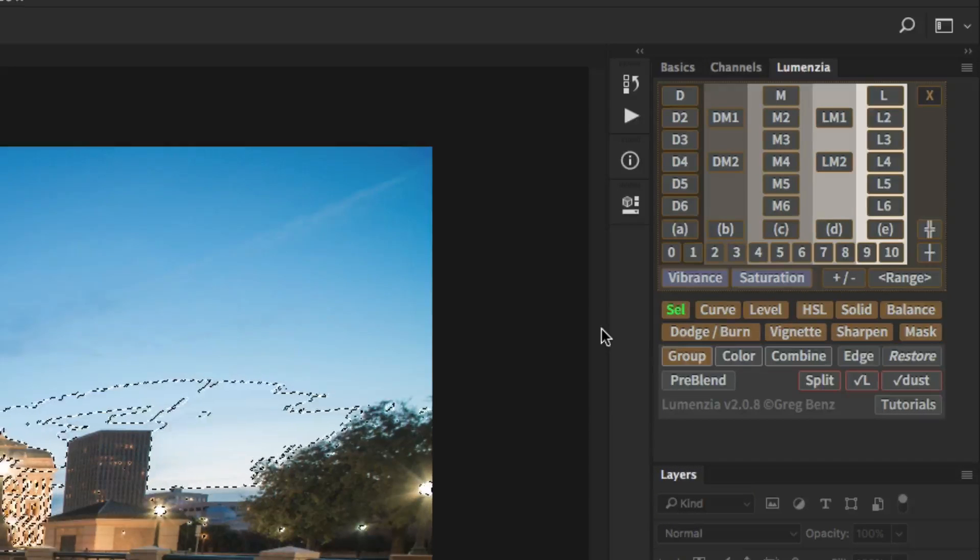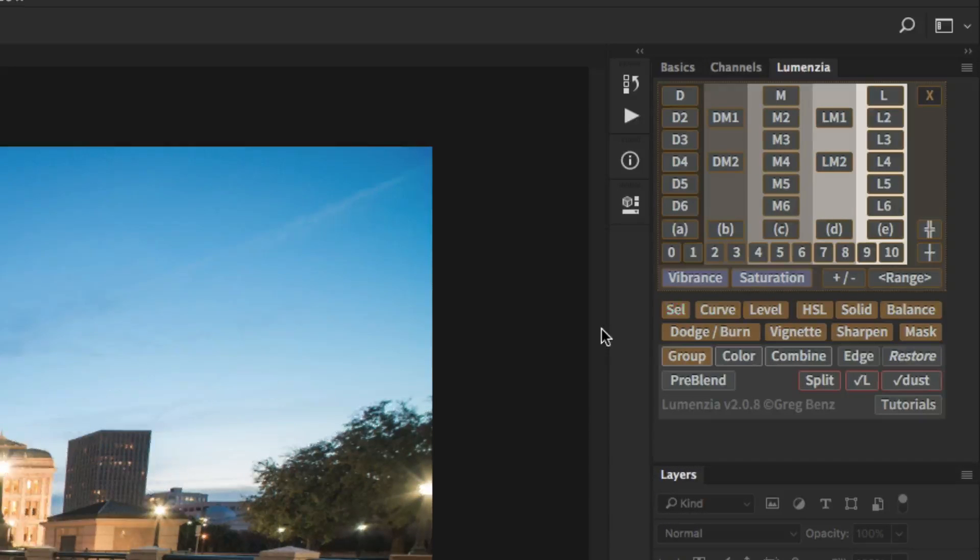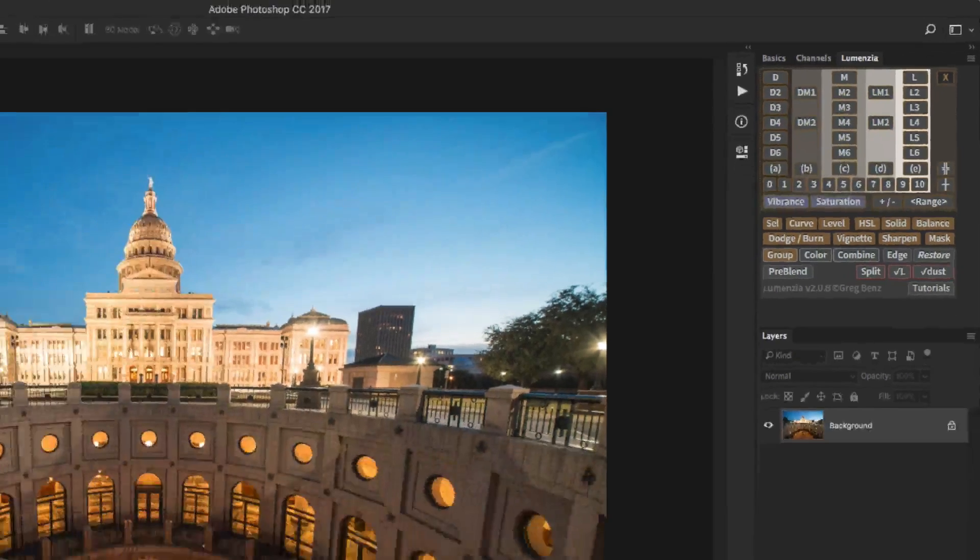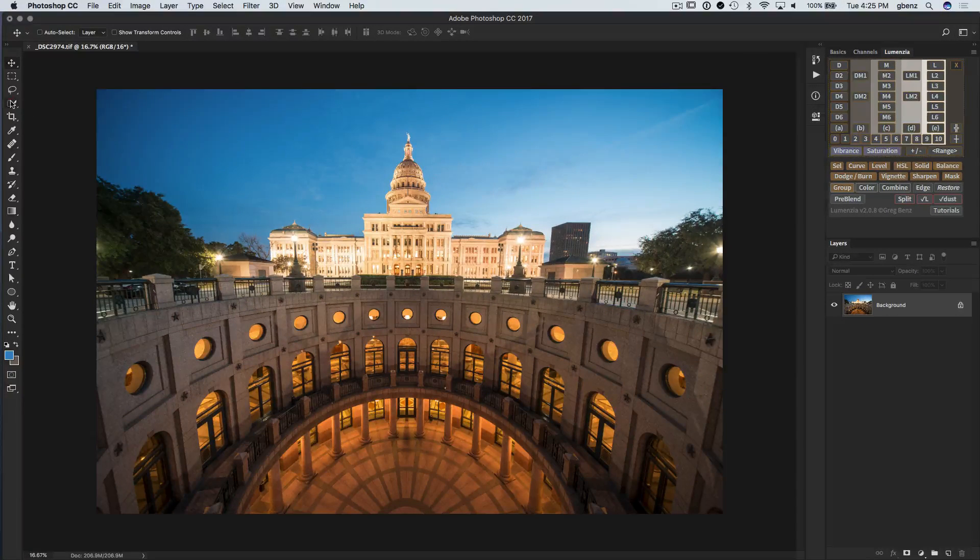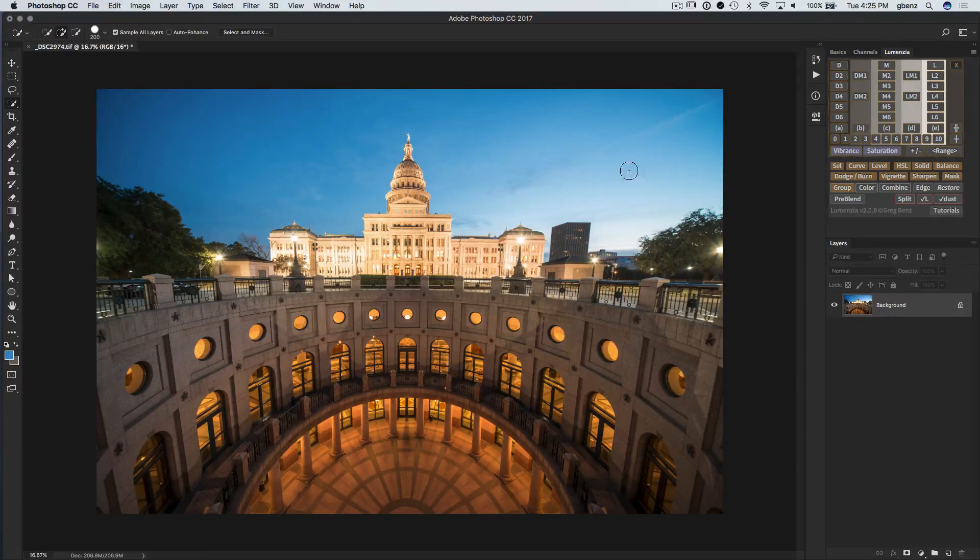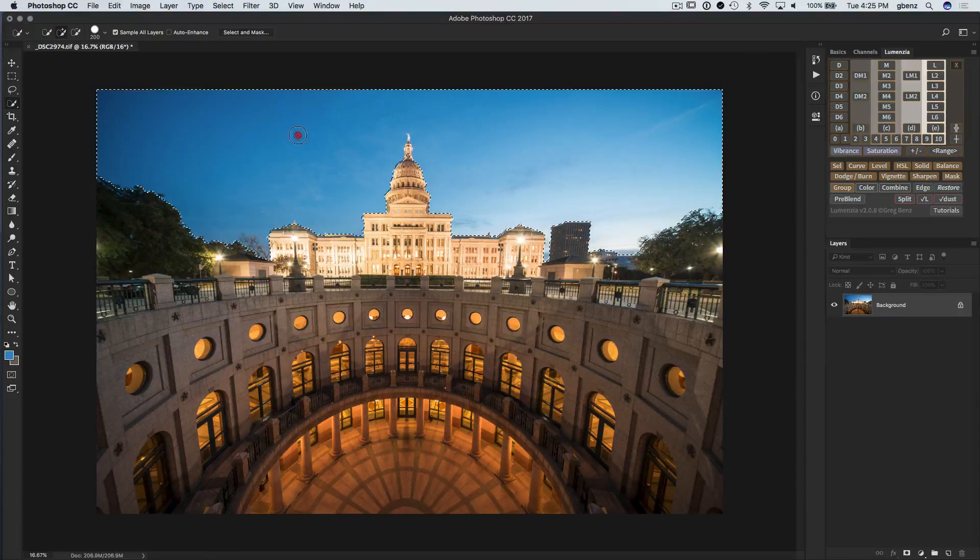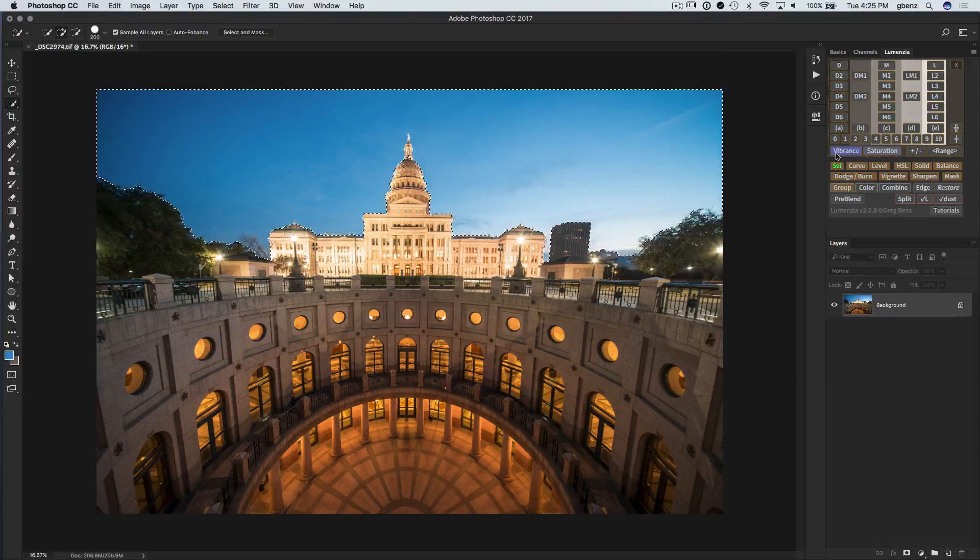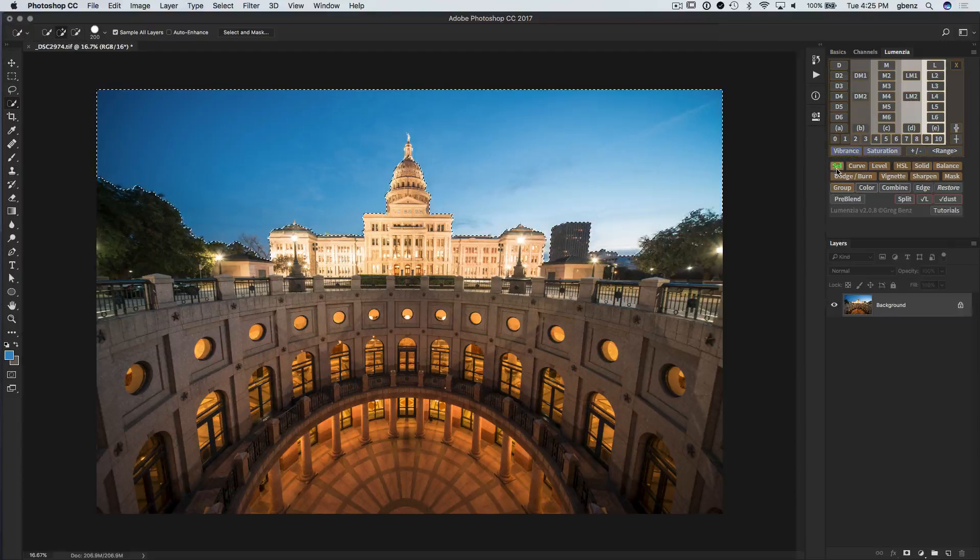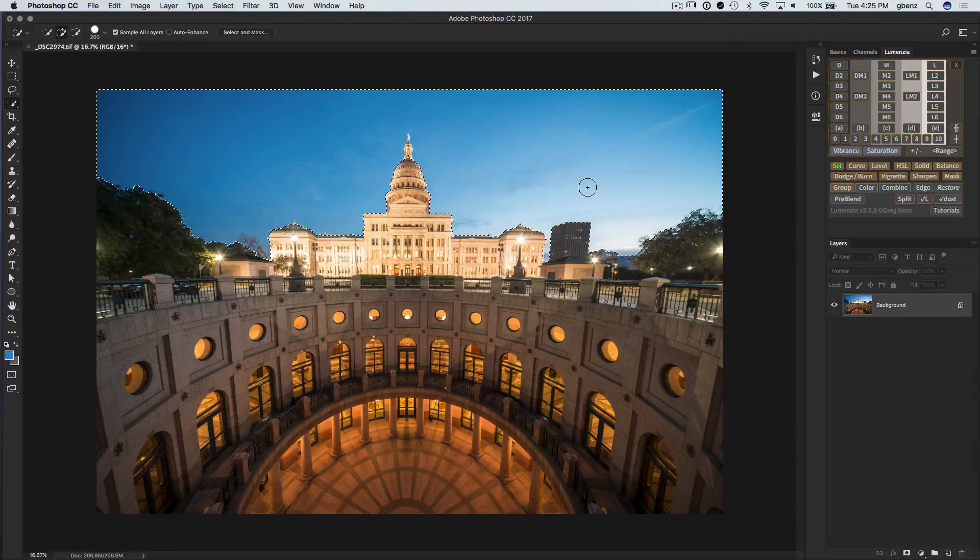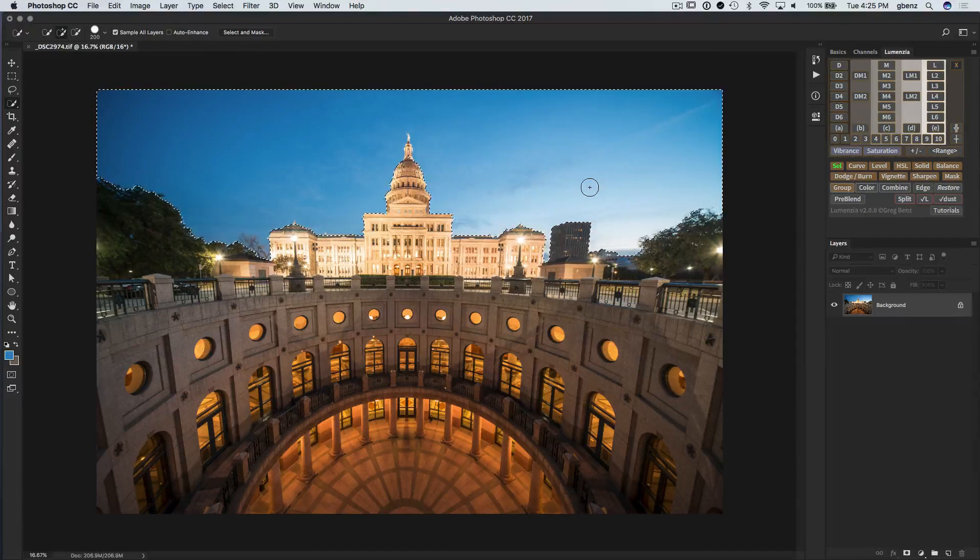If I deselect by hitting Command-D, you'll notice that the button turns white. So it always knows if there's a selection. In fact, even if we go and use something like the Magic Wand tool to make a selection, that button will turn green. So anytime there's an active selection, that turns green.